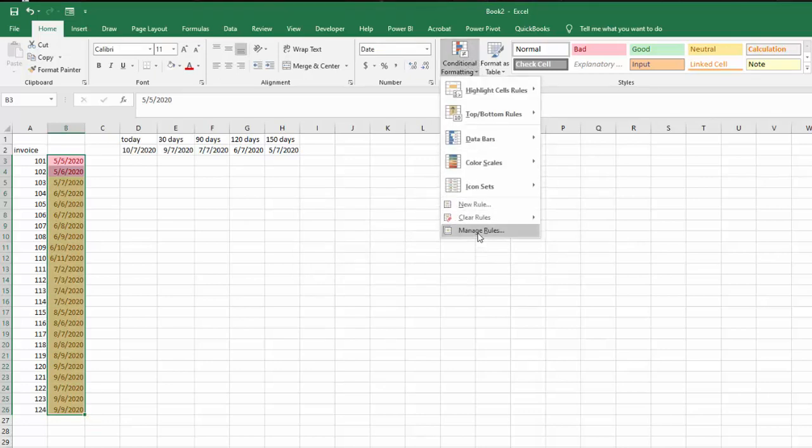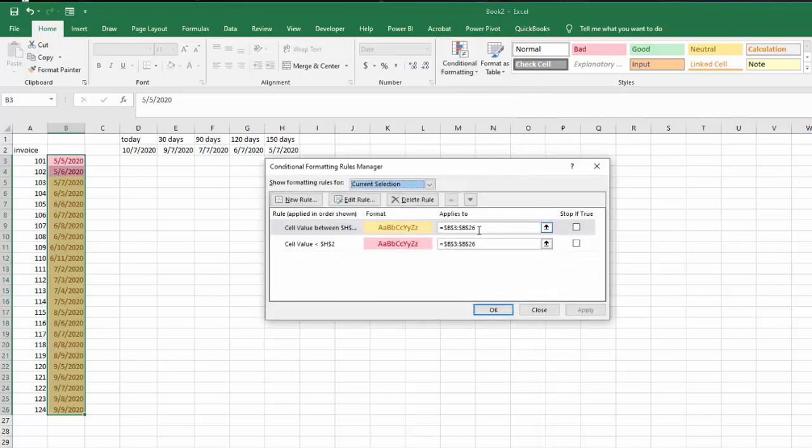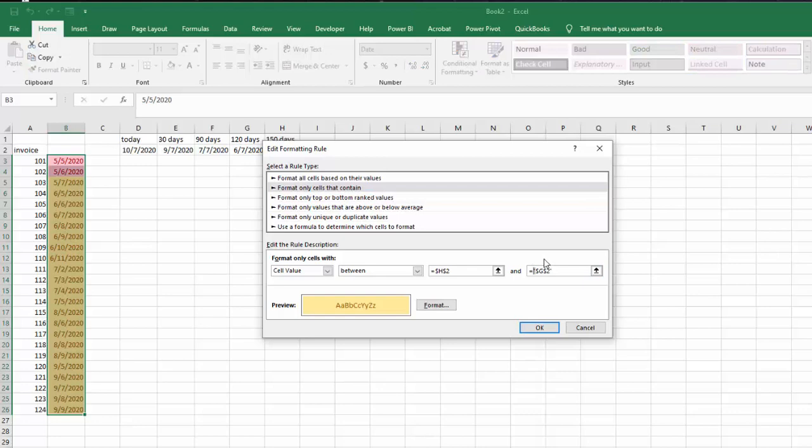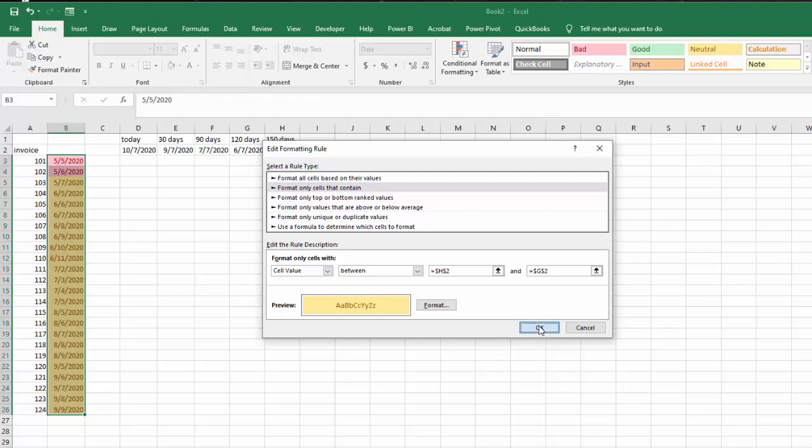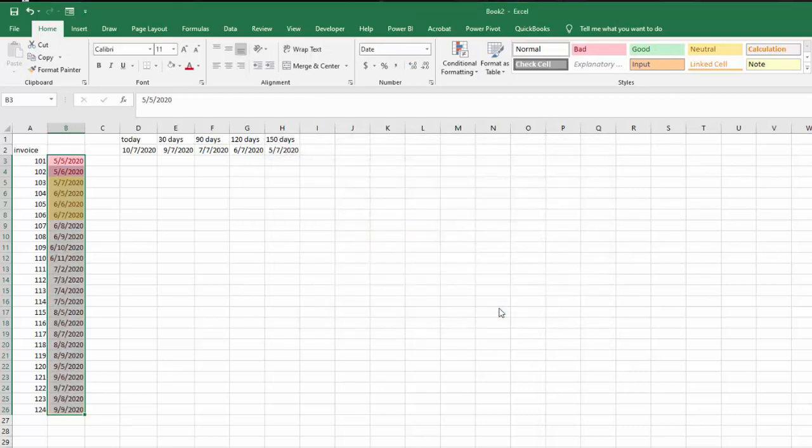Now we're going to go back to the conditional formatting, we're going to manage rules, and the second one, we have it highlighted, we're going to go edit rule. And now it has quotation marks around our G2 and we don't want the quotation marks, so we delete the quotation marks and then we say okay and we say okay again, and then it works fine.